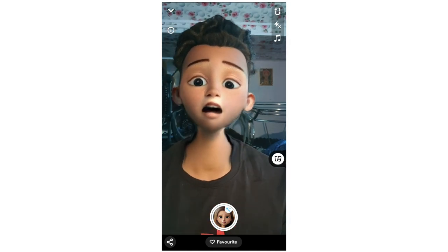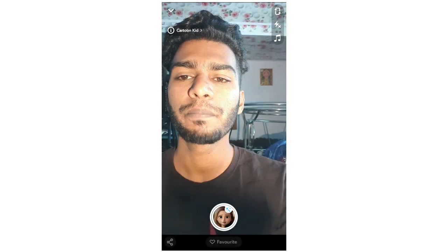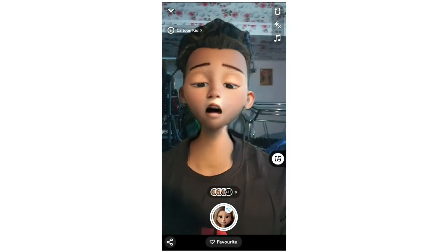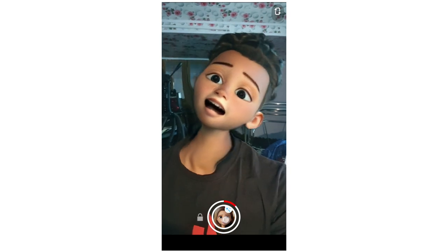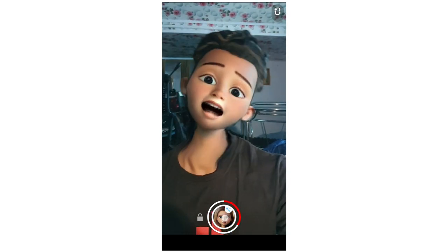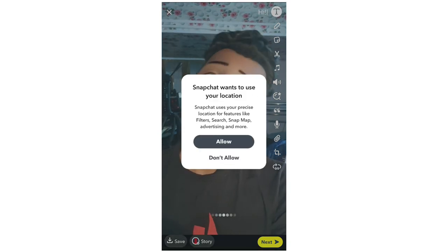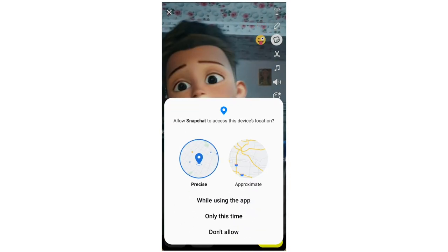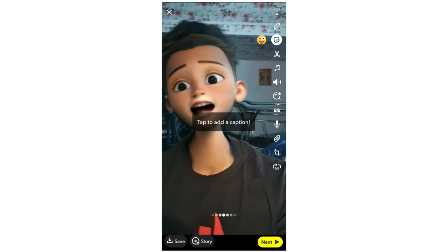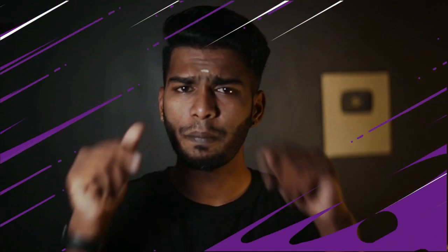If you want to record a video, press and hold the long button to record. Press the long button to record. Once done, you'll have a save option here — click on the save button. Now we have a cartoon face ready.